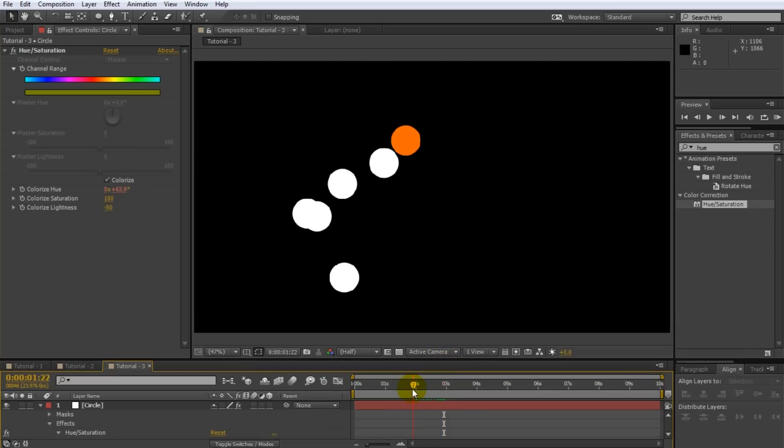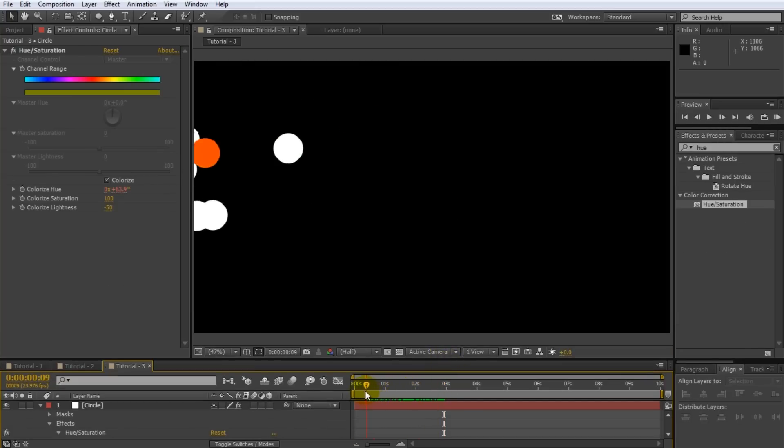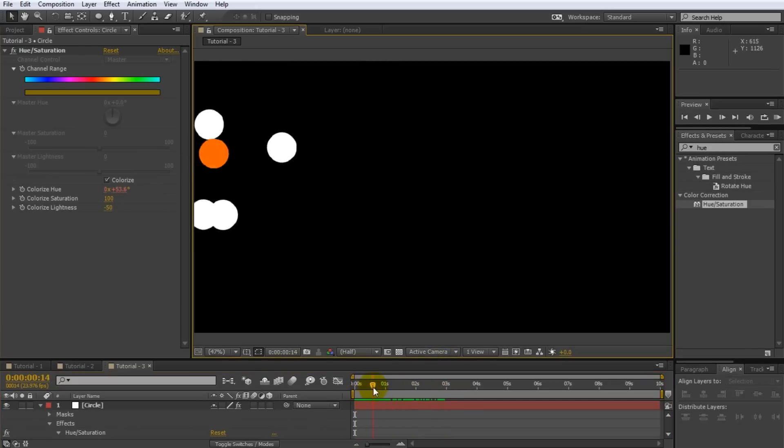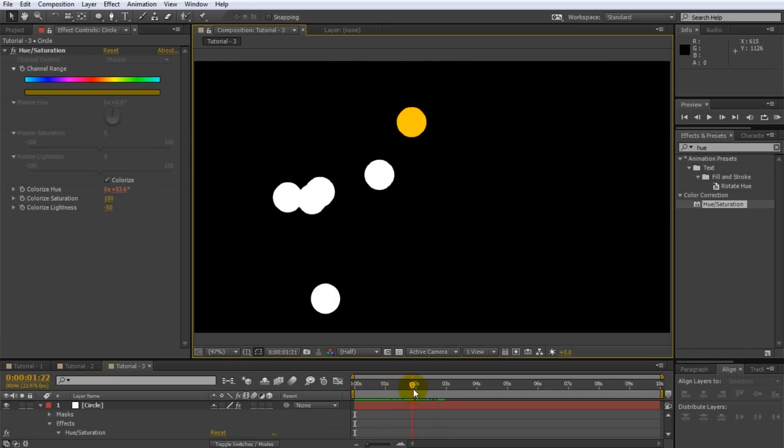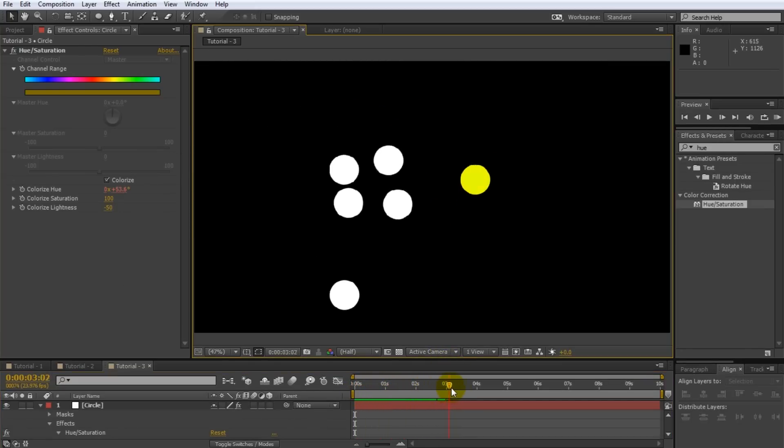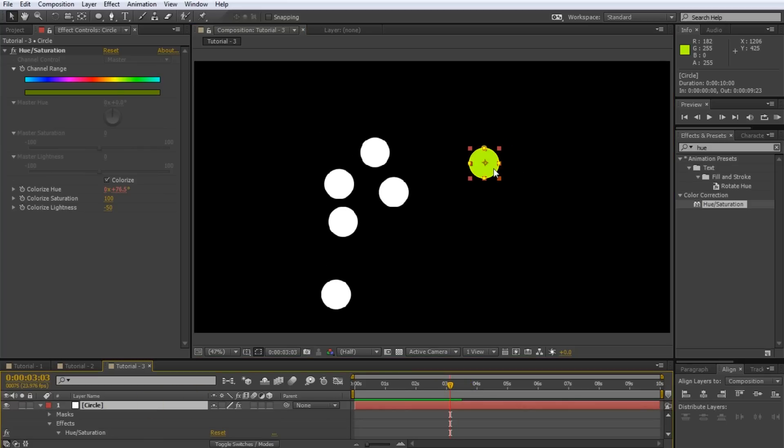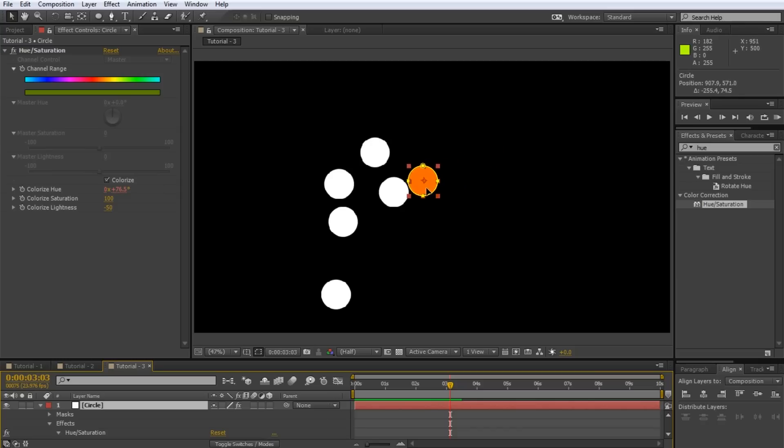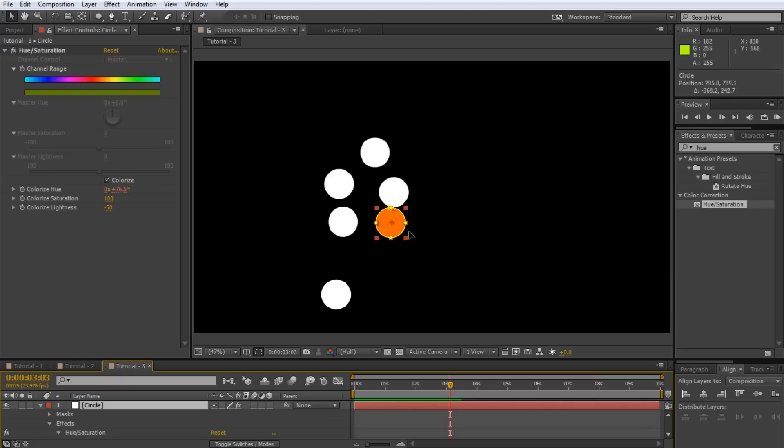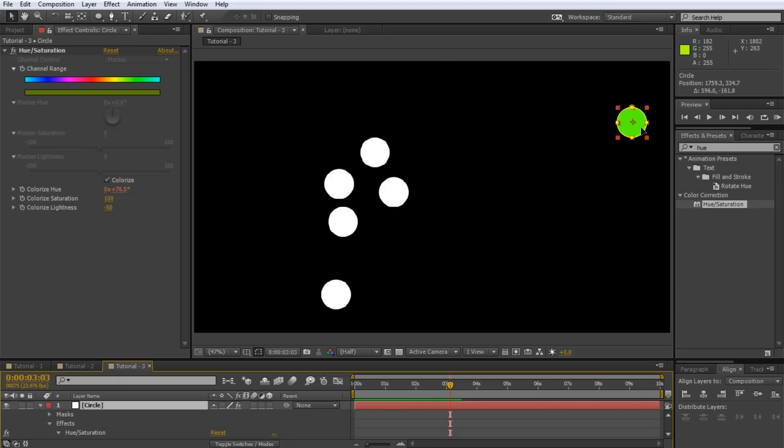If we now scrub through the composition you will see that our circle automatically changes color. In this particular frame it is pretty green as it is a little bit away from all of the other circles. But as we drag it closer towards the other circles it automatically changes color and turns an angry red. As we move it further away again it returns to its calm green color. Now that is very awesome.